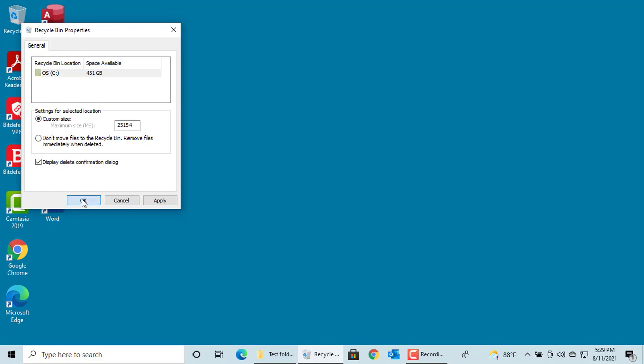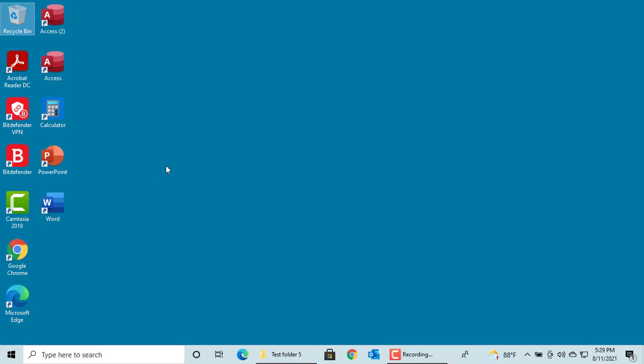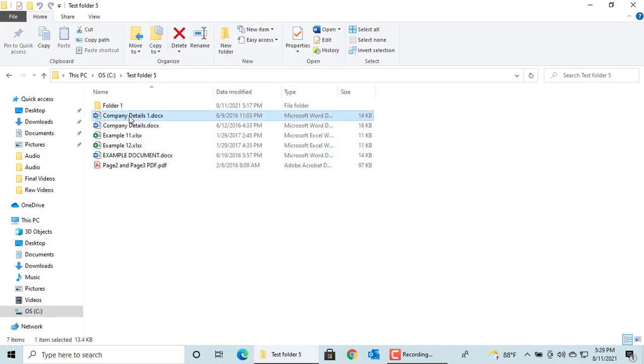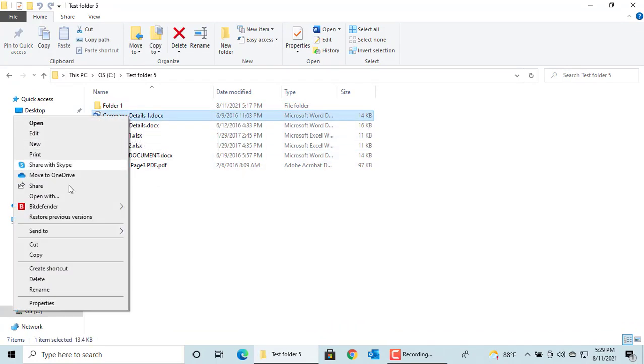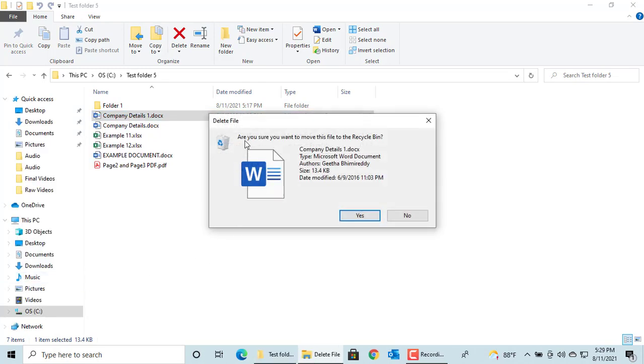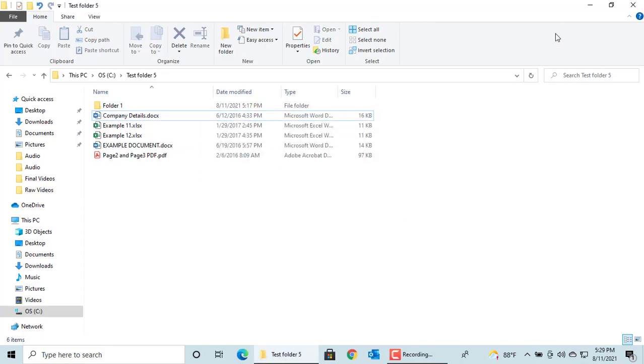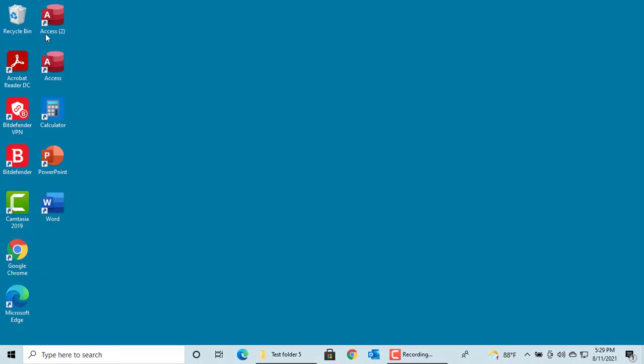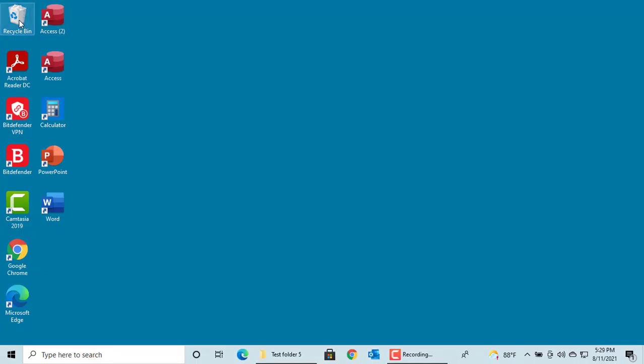Now let's try to delete another file. You can see are you sure you want to move this file to the Recycle Bin prompt. Click on Yes. Now the file is deleted and it's moved to Recycle Bin.